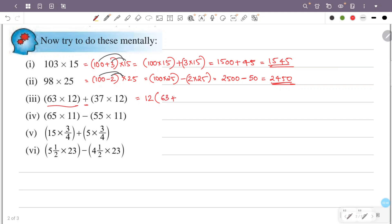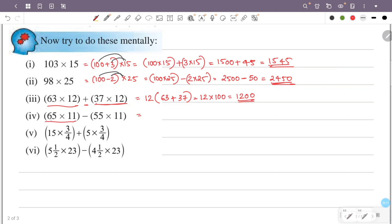Next question: 63 into 12 plus 37 into 12. So this is 12 times (63 plus 37), which is 12 times 100, that is 1200 answer. Next: 65 times 11 minus 55 times 11. So this is (65 minus 55) times 11, which is 10 times 11, that is 110 answer.